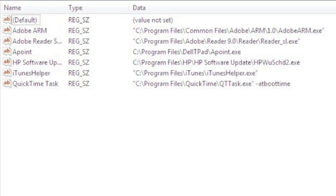If you do find a program that may be malicious to your computer you can easily delete it by first selecting the name of the program under the name column, right-clicking on it and selecting delete. The registry editor will then ask you if you really want to delete that entry, you can go ahead and click yes.